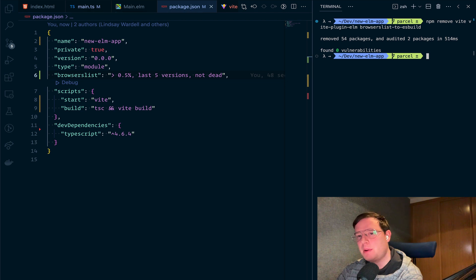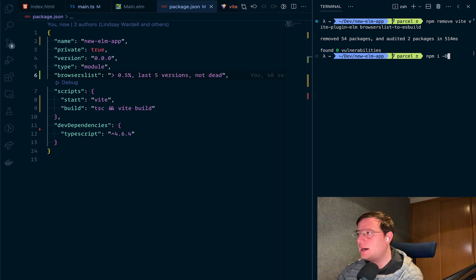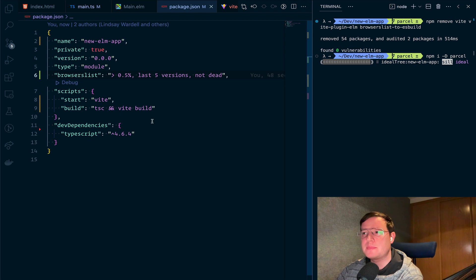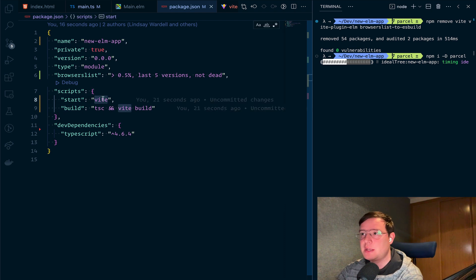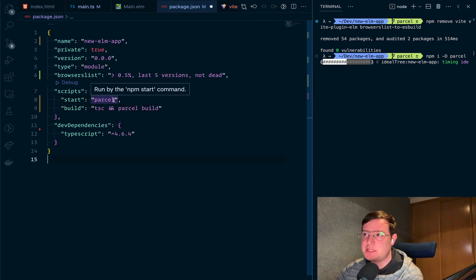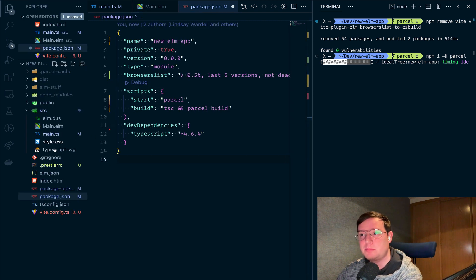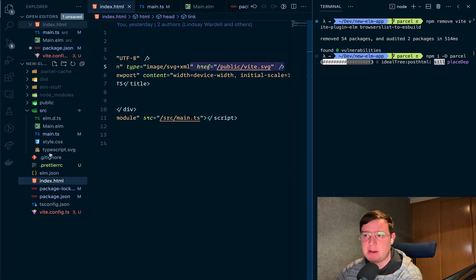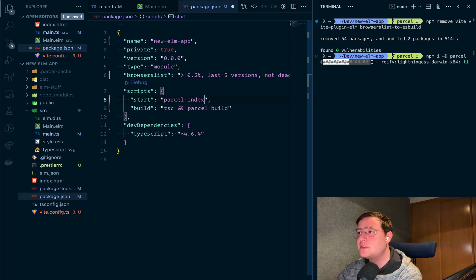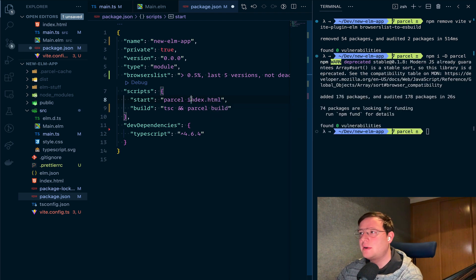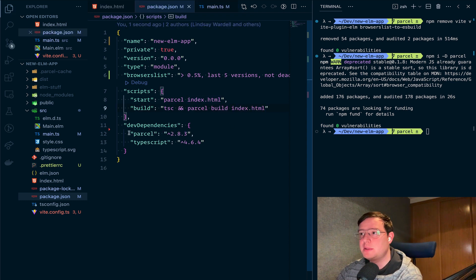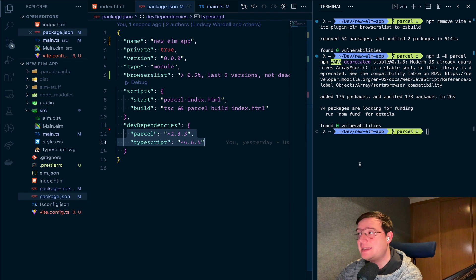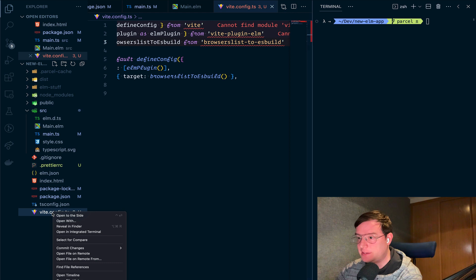And we're going to use Parcel instead and see what happens. So let's run npm install -D just Parcel. And we're going to leave the browserslist as it is. And we're going to say instead of this, we're going to say Parcel. And in Parcel, you need to specify which is the target entry point of your application, because it could be a JavaScript file or it could be a TypeScript file, it could be an HTML file. And so we need to say index.html. And now we need to pass it to the build as well. So now we have two dependencies, Parcel and TypeScript. And now just like this, we remove the Vite config file.